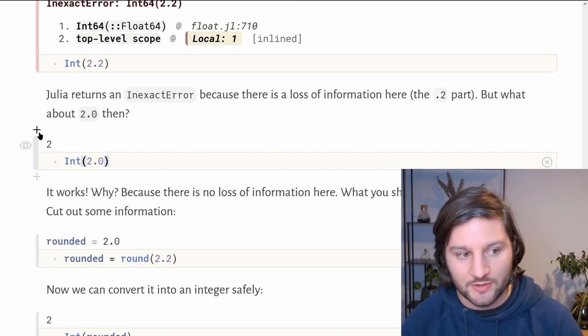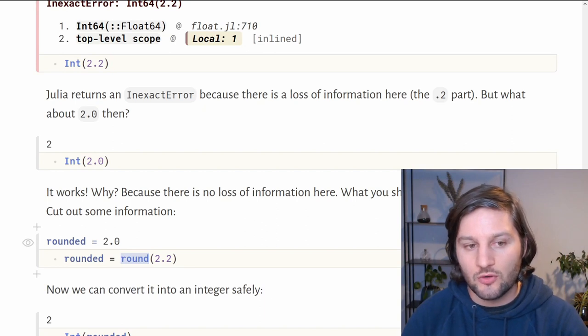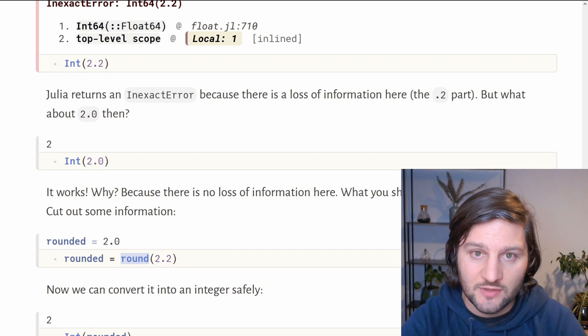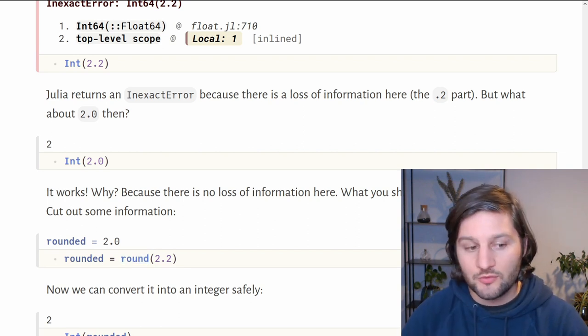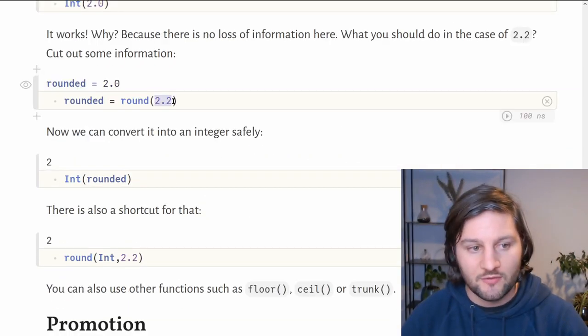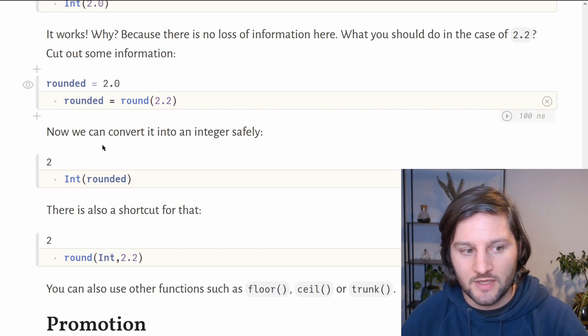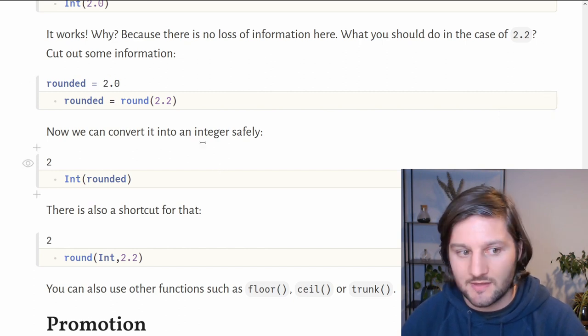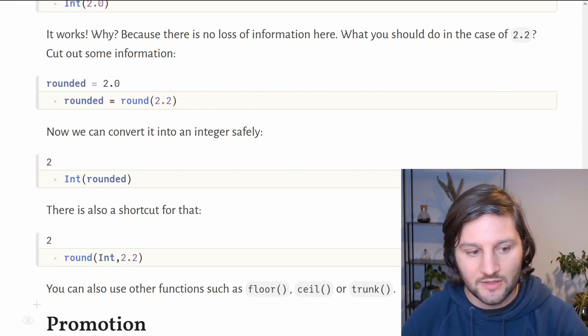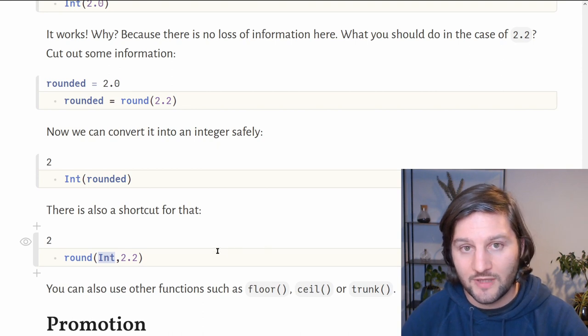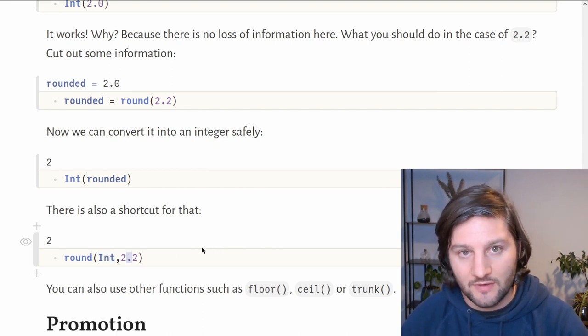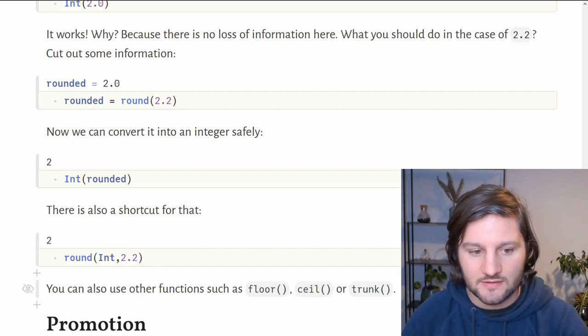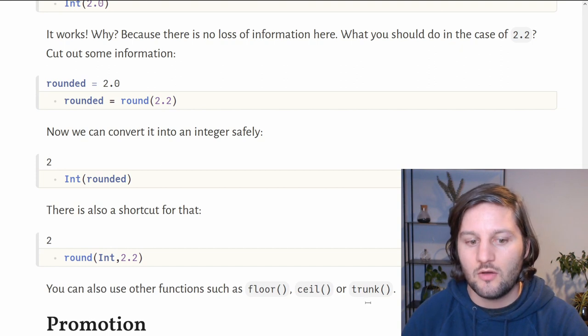But what if we want to still transform 2.2 into an integer? We can use the round function. If we use round of 2.2, it will return 2.0. Then we can convert this 2.0 into an integer without loss of information this time. There is even a shortcut in Julia for just doing that. You can use the round function and put as the first argument the new type you want and as the second argument the value you want to round. You can use also similar functions such as floor, ceil, or trunc.